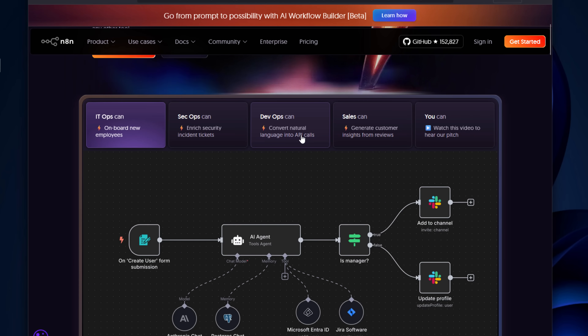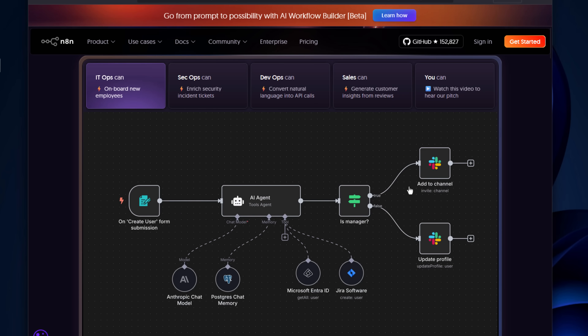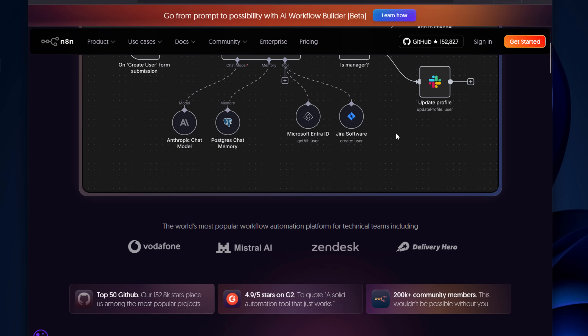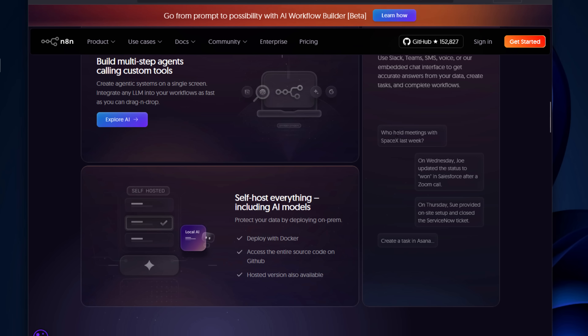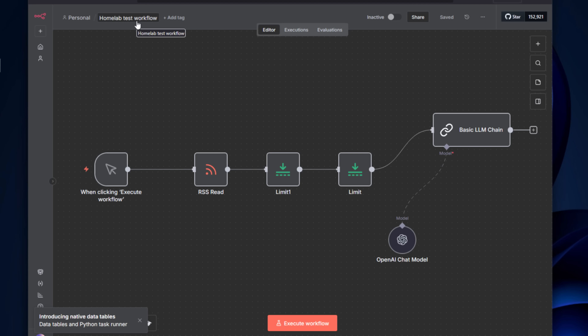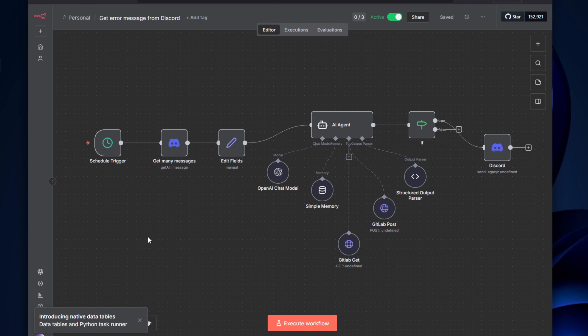The next tool on our list is N8N. If you've ever used automation tools like Make or other web utilities, N8N will feel very familiar. It's an open source automation workflow tool that you can completely self-host. It allows you to build powerful automations that connect to your API models such as Ollama. For example, you can pull RSS feeds into N8N, have it connect to Ollama to summarize those posts, and then create an automation to post that to your Mastodon account. You can also use it for analyzing home lab logs or other troubleshooting on an automated basis.